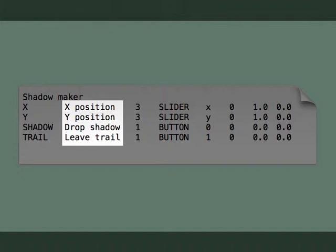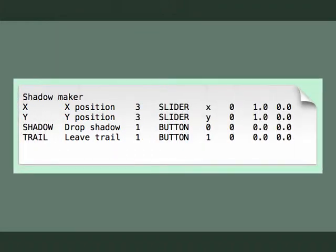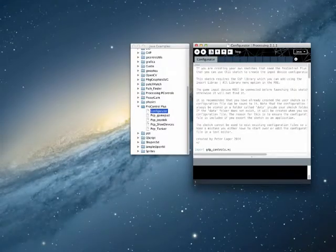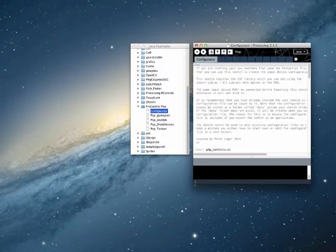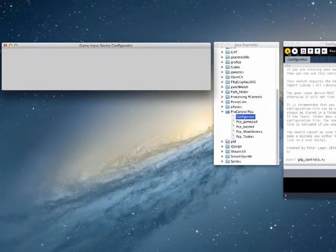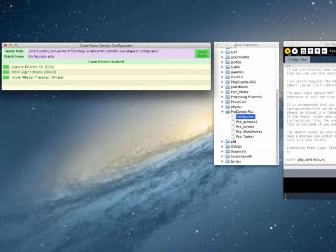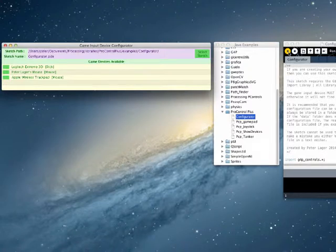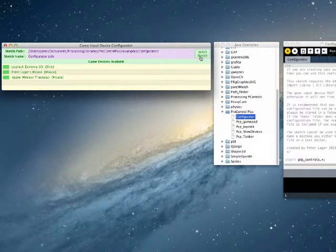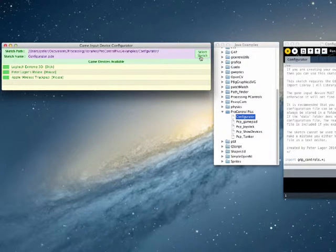Although you can use a text editor to create this file, I recommend that you use the configurator example that comes with the library. I am going to use the configurator example to demonstrate how to create the configuration file that we have just been looking at. So I am going to launch the configurator, and the first thing we see is a new window, and it gives us the options to select the sketch we want to create a configuration file for. And once we have done that, select the device that we want to configure.